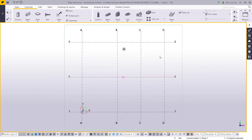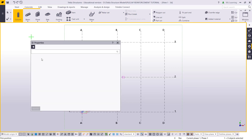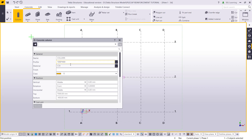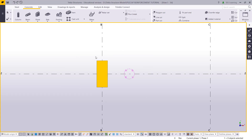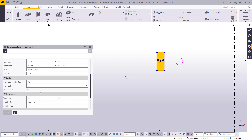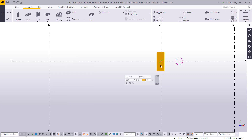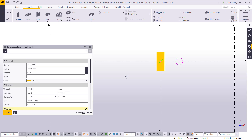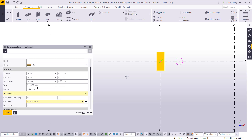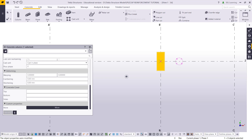Now I am in a new model. I will go to the concrete tab and I will create one column. I will double click to check the property — I need a 1 meter by 0.4 meter column. I noticed this is not precast; I need a cast-in-place column. So I go to the column property and change it to casting place.